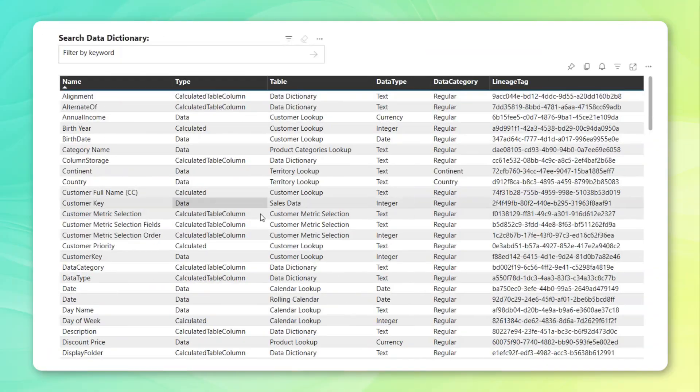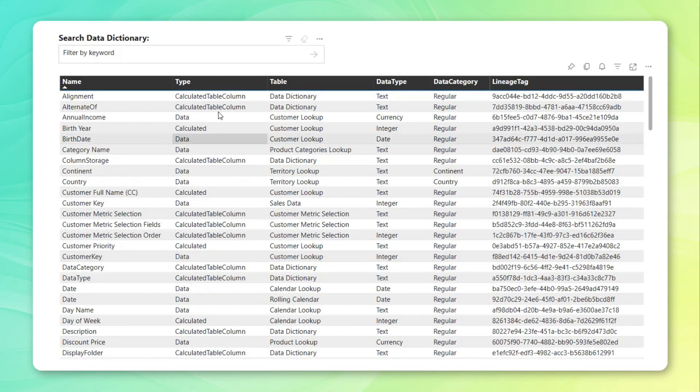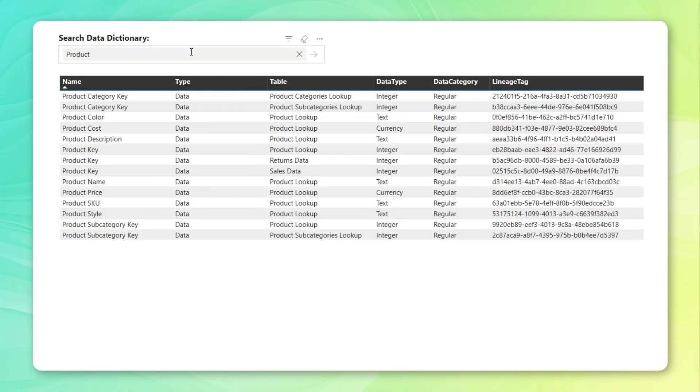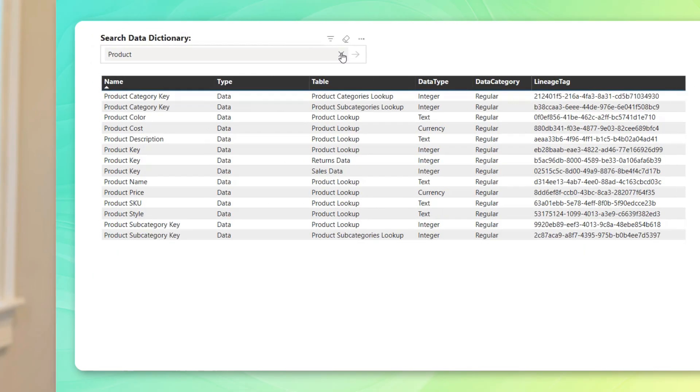In my last video, I showed you how to quickly document Power BI models and build interactive data dictionaries using the new info.view DAX functions.